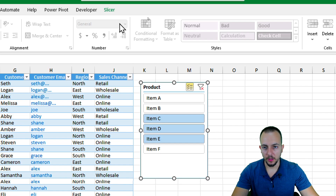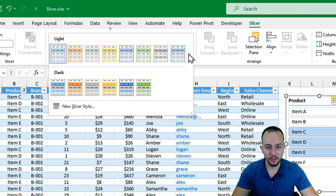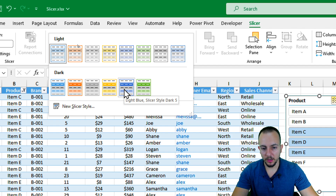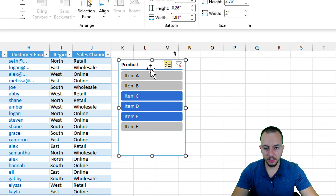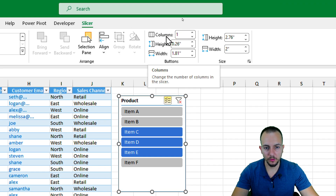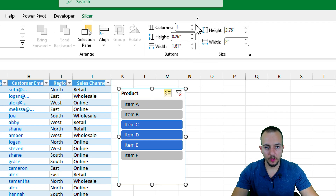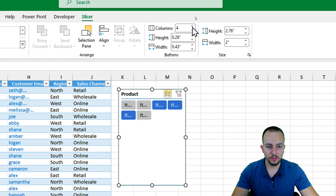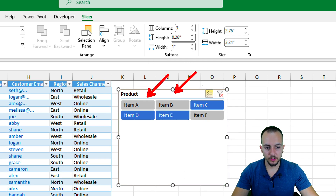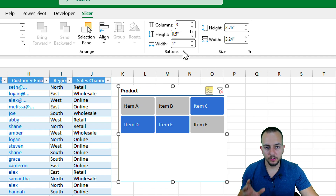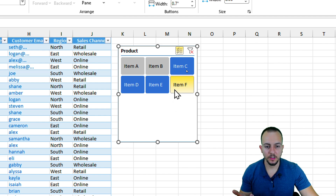If you click the slicer, you can go to the Slicer tab and choose from many different styles and designs. You can also change the number of columns — instead of one per row, you can use two, three, or four. You can also increase the height and change the width of the buttons.